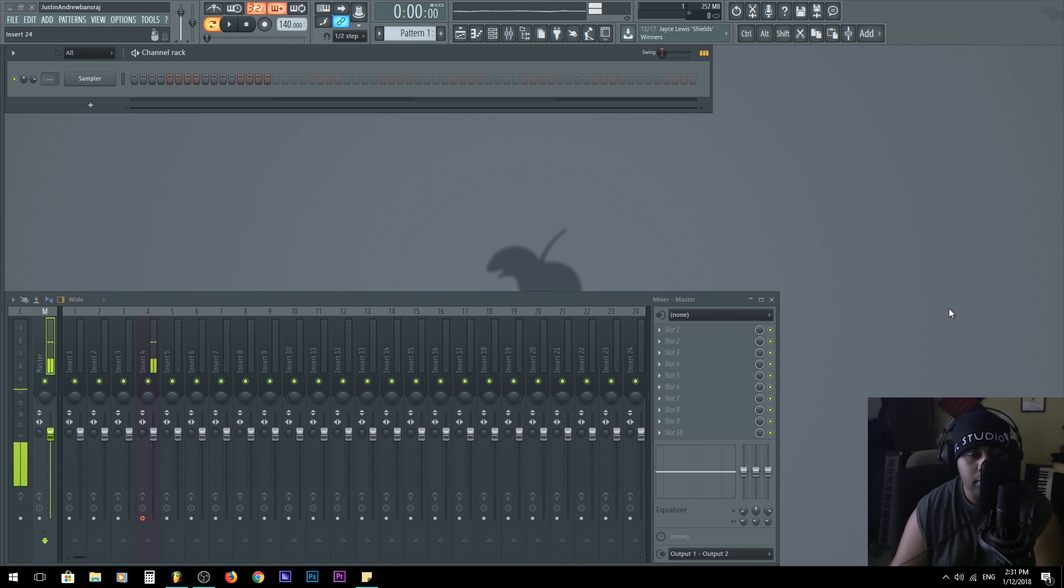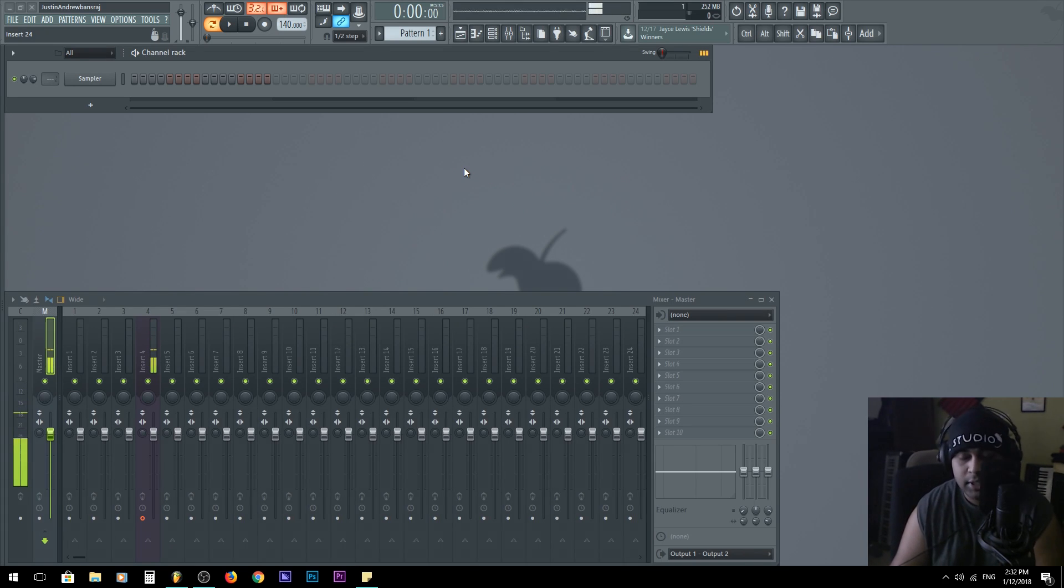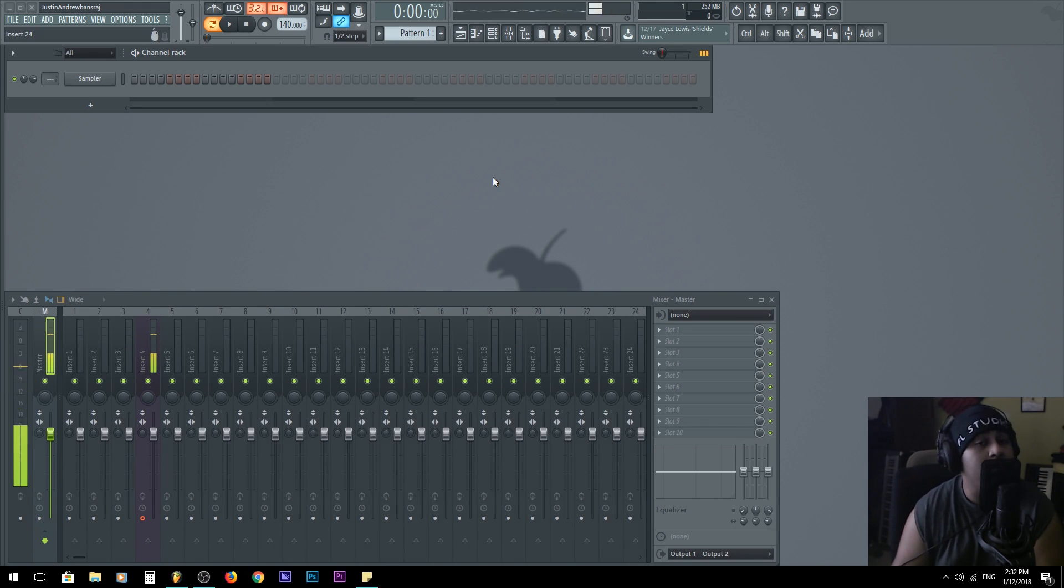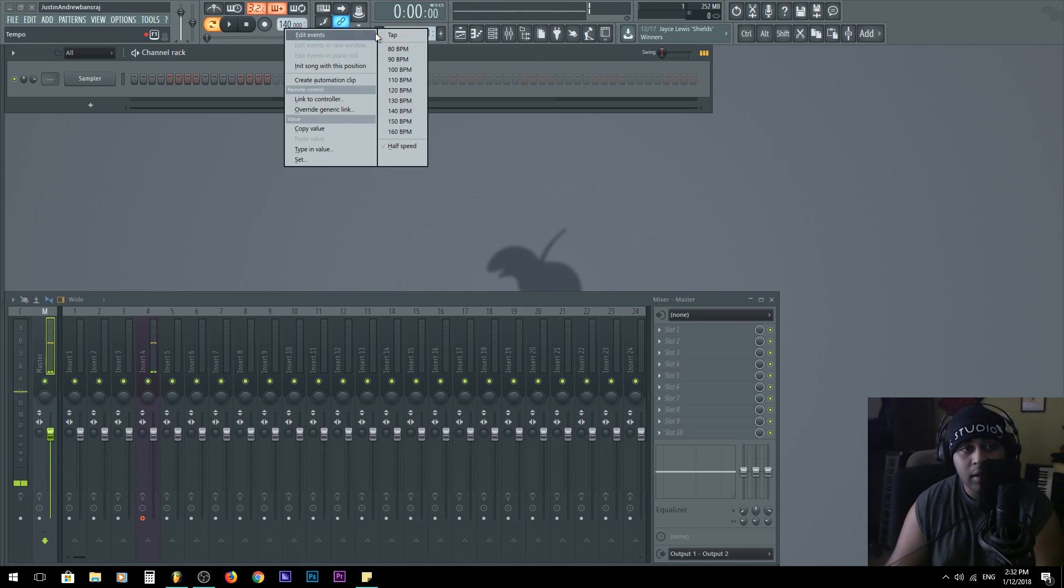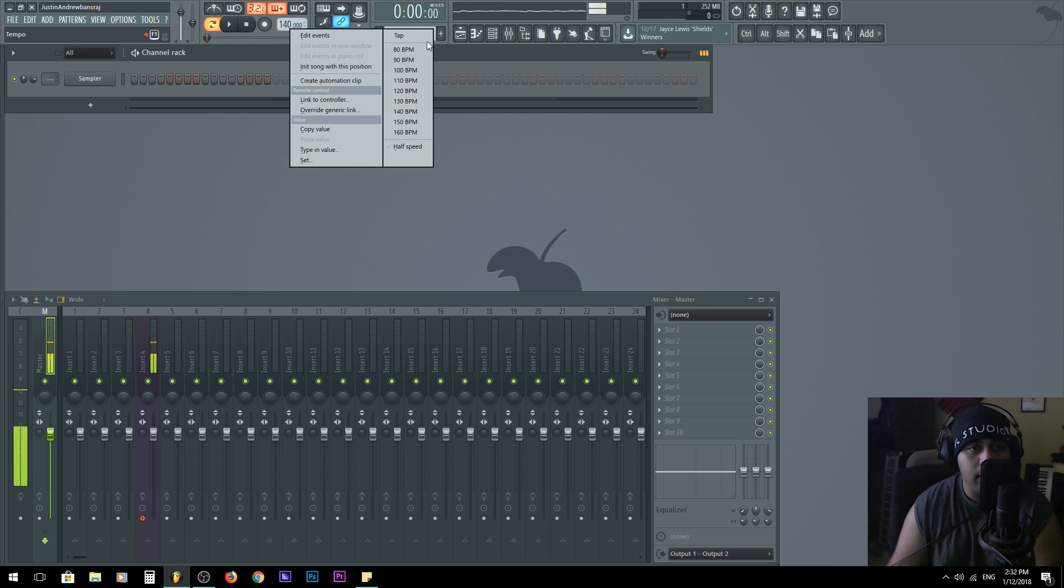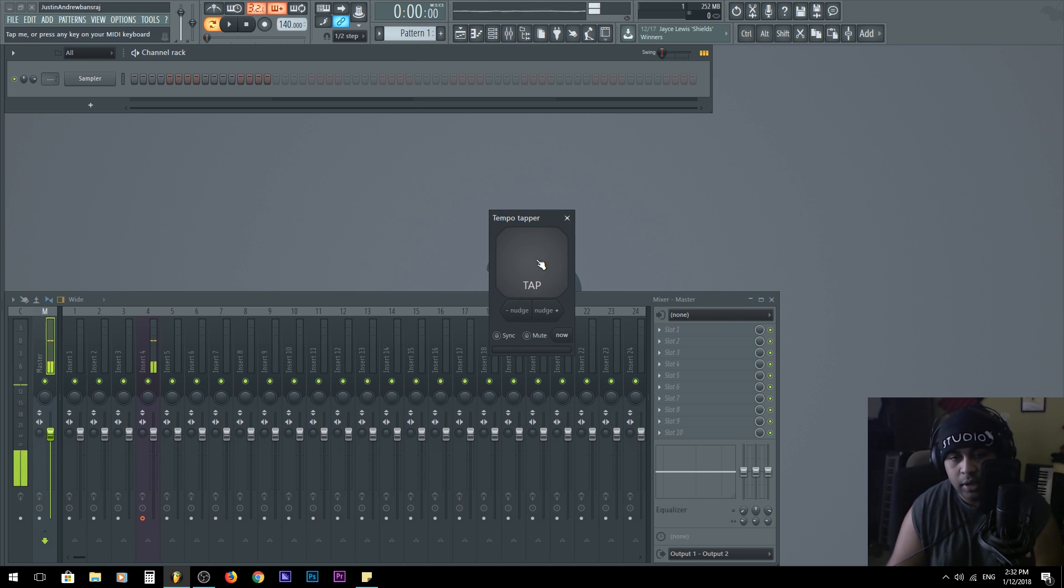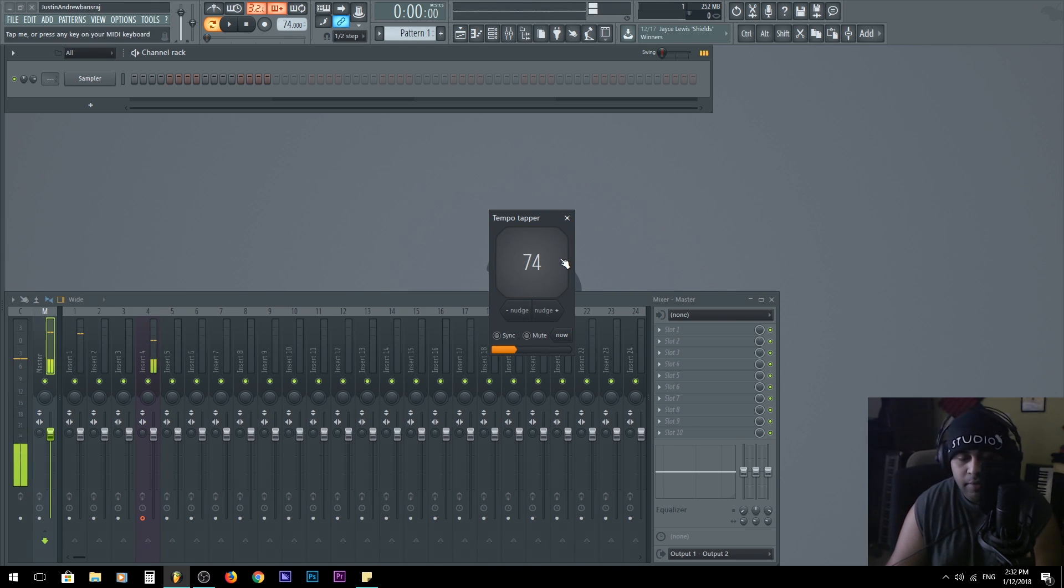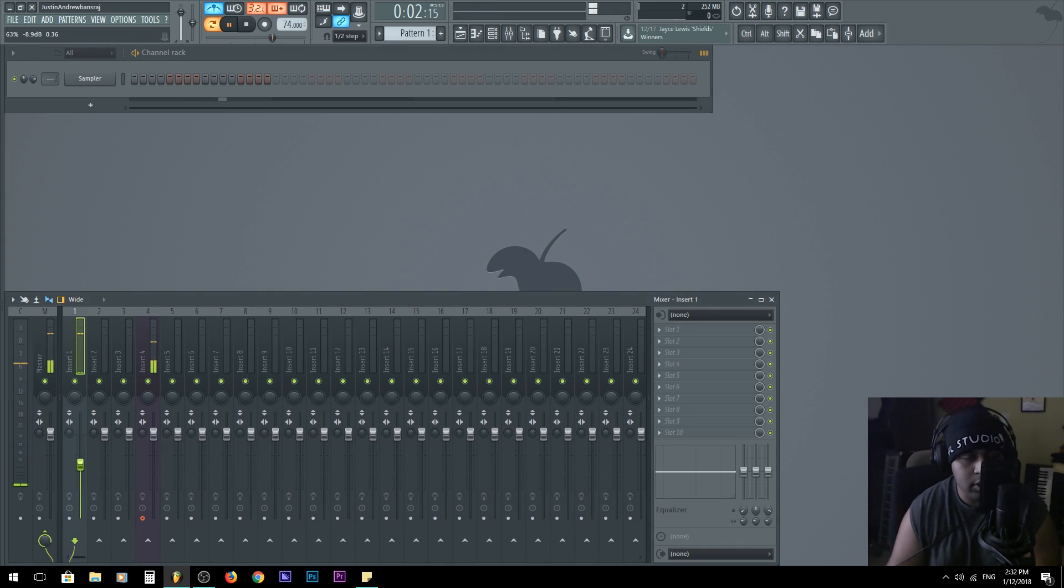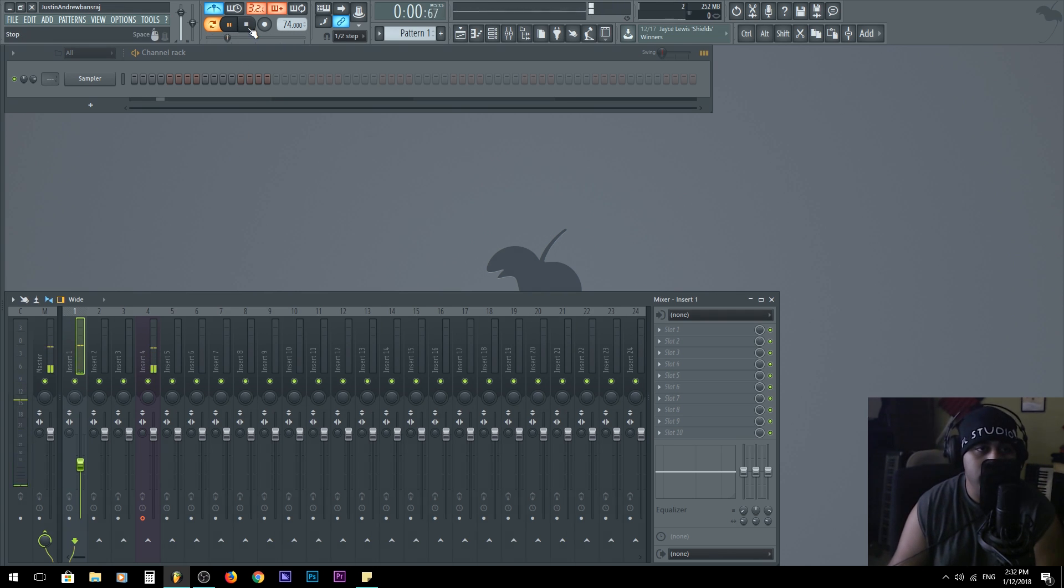Alright, so let's say I got a beat in my head. First step would be to change the BPM of the project. This is always a must when it comes to making any type of beat in your project. You have to have the right tempo. For here, I'm going to right click 140, I'm going to go to tap, and then I'm going to tap on my mouse here.